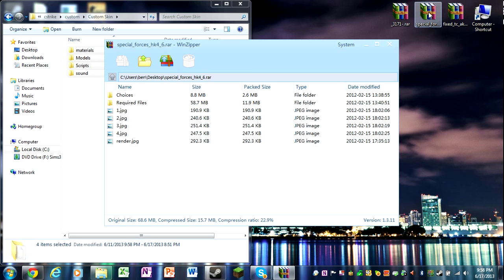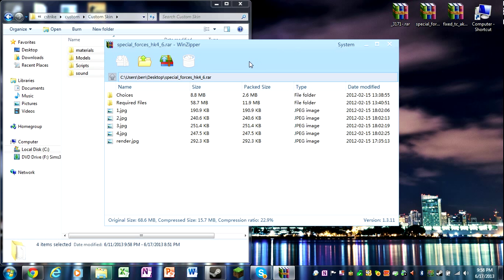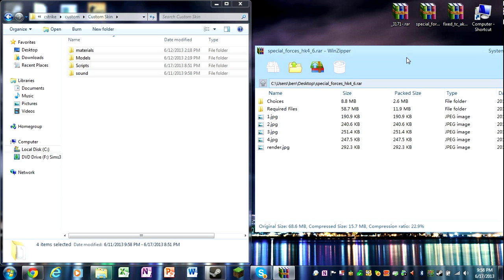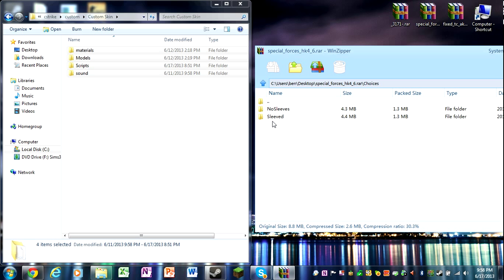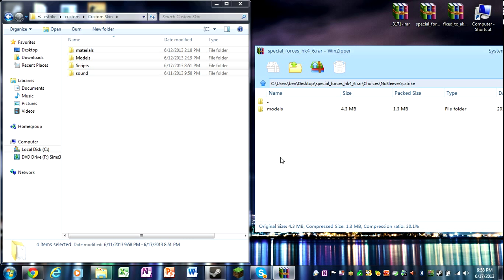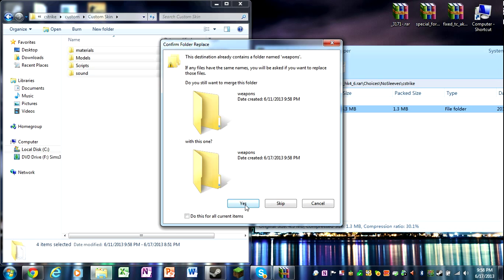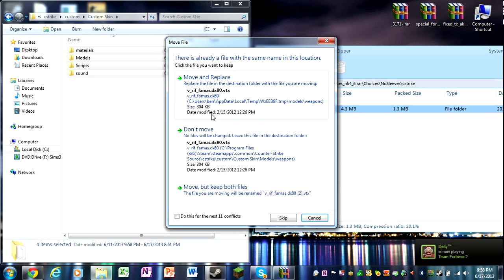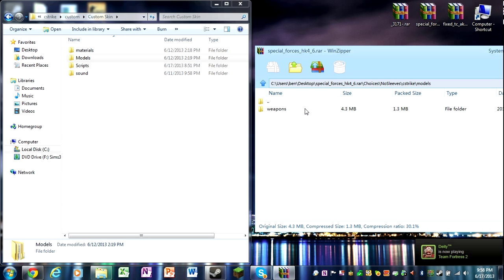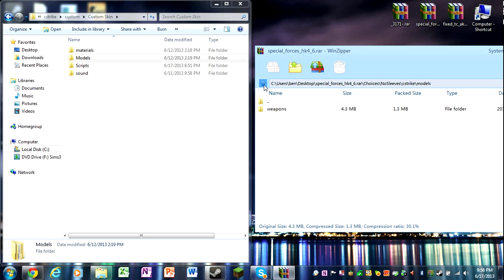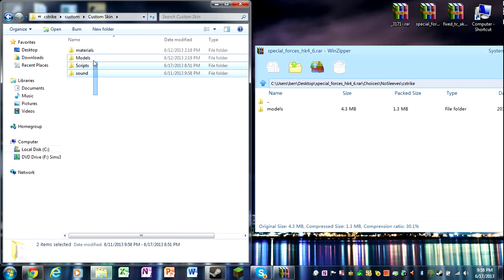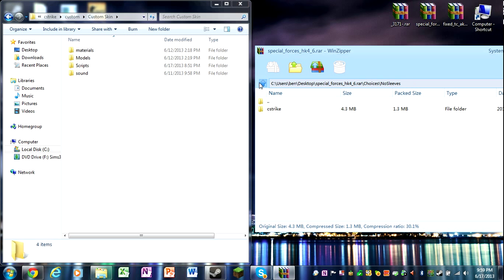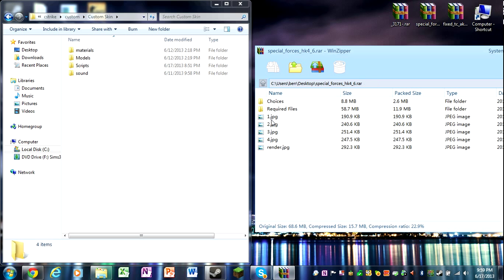Okay, so that's one skin I installed. Special Force. So let me try to remember, I think this was for the FAMAS. So for the FAMAS once again you have choices. You have no sleeves or sleeve. I did no sleeve. What you're going to do is you're going to drag in the models. Yes, yes, move and replace. And that's it. You don't mess with the weapons, you just drag in the models. You drag in anything that has sound, scripts, models, or materials.